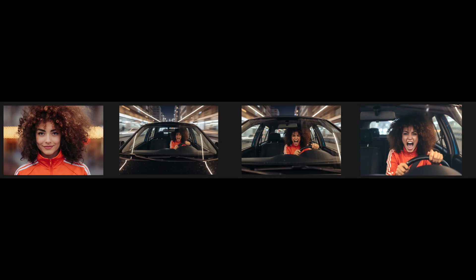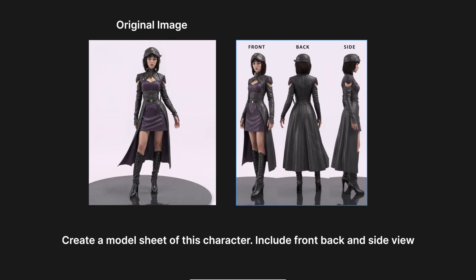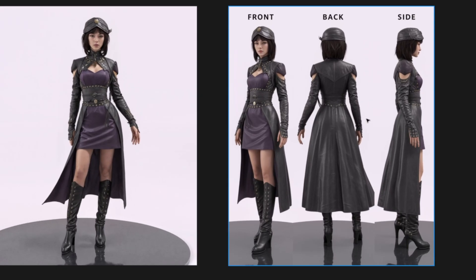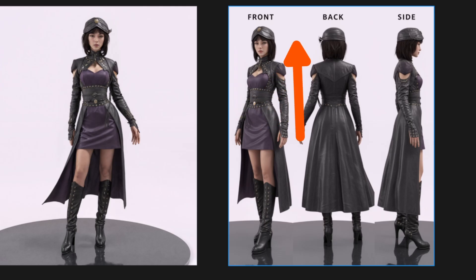Normally you'd only get this kind of consistency by training your own consistent character model. But if you do want to train your own consistent character, you can also use Nano Banana to make a model sheet. I used this image and asked it to create a model sheet of the character with front, back, and side views. As you can see, almost everything matches. The only small mistake I can find is a little detail on the side of her head that's missing in the front view, but other than that the consistency is perfect.